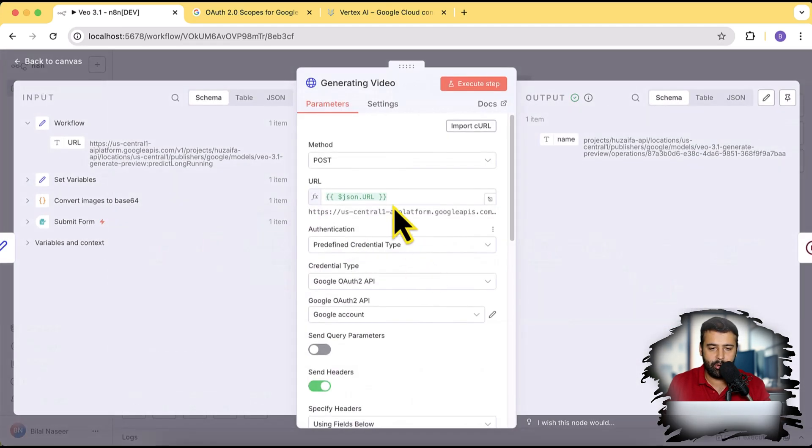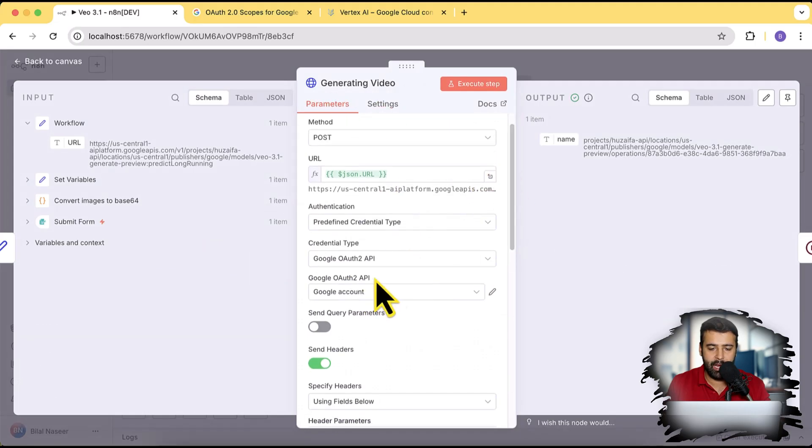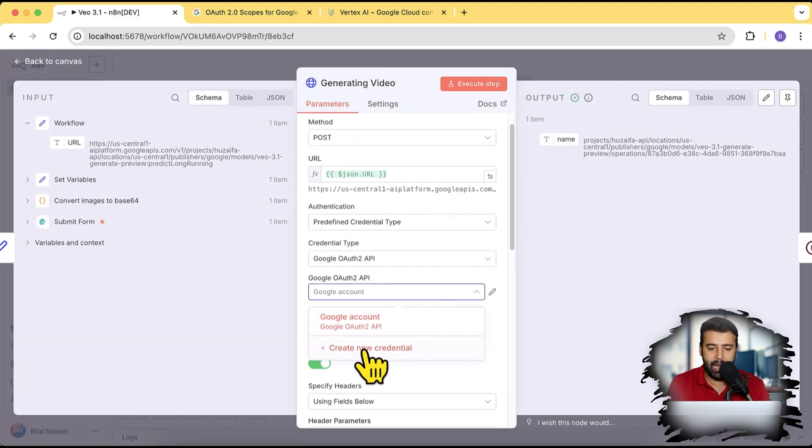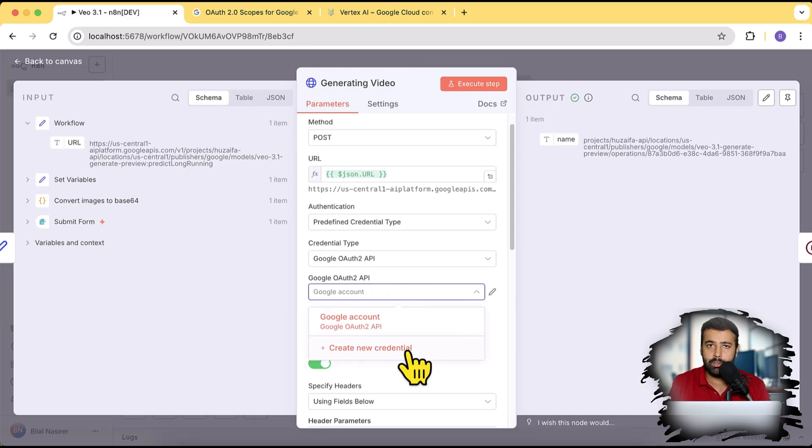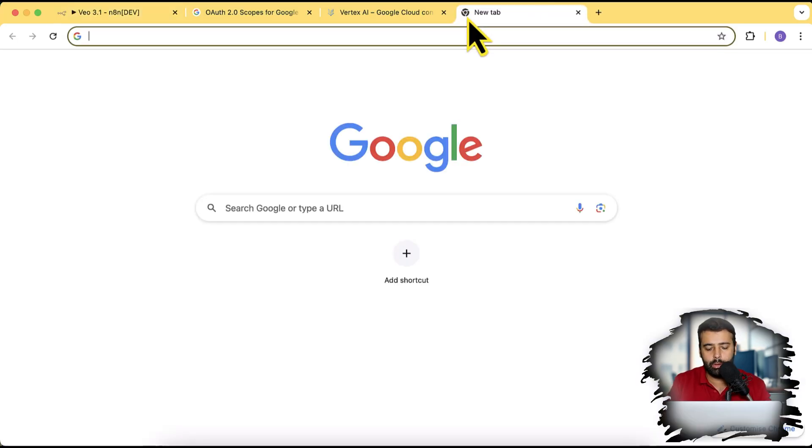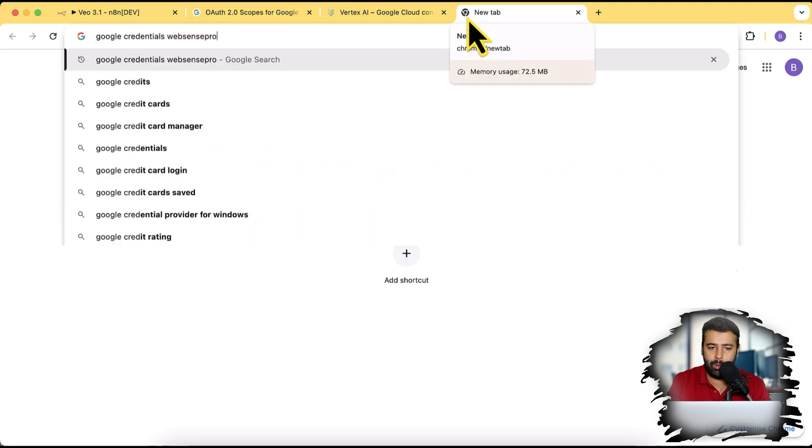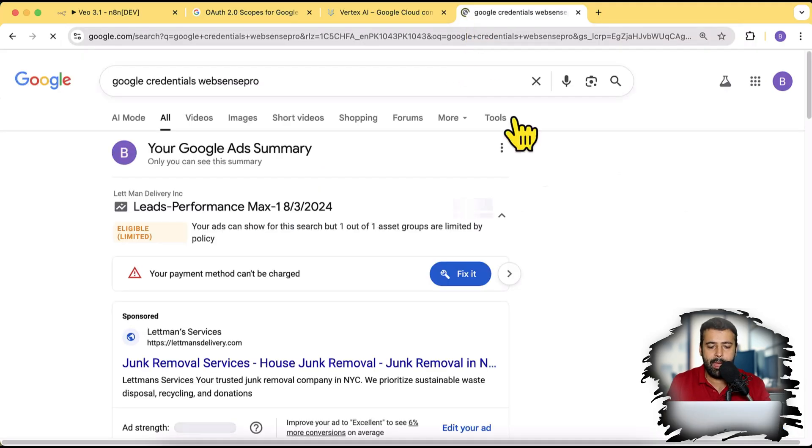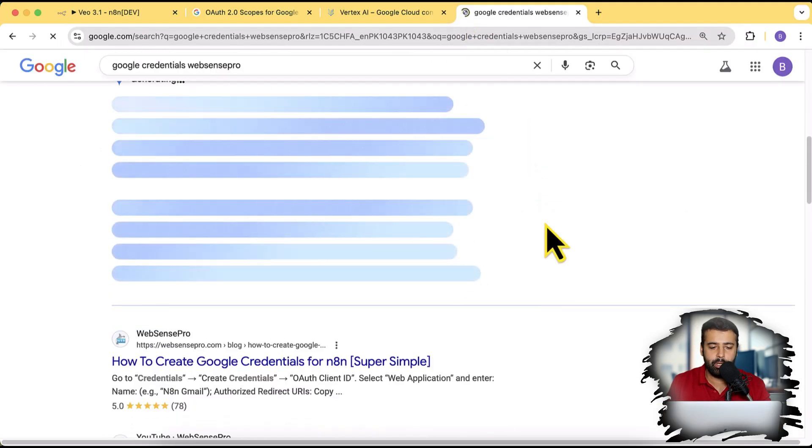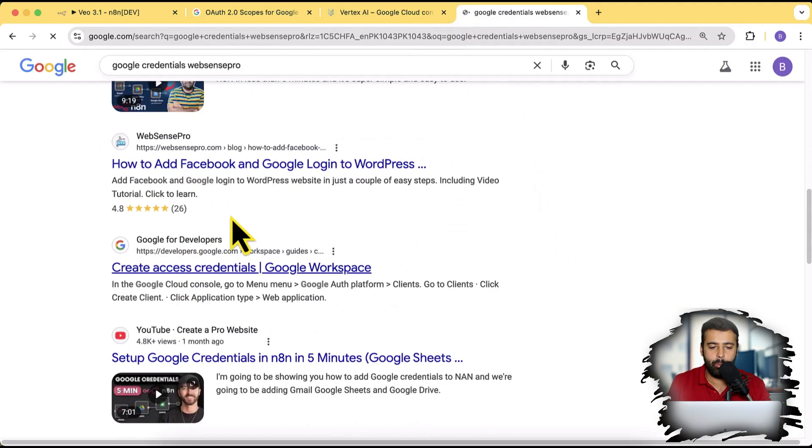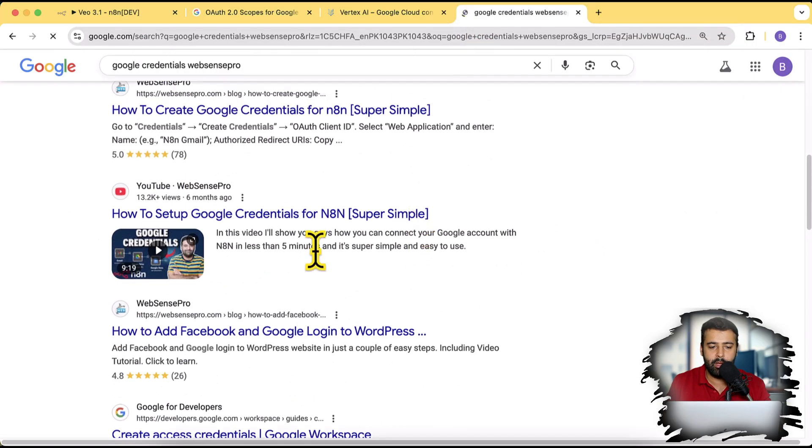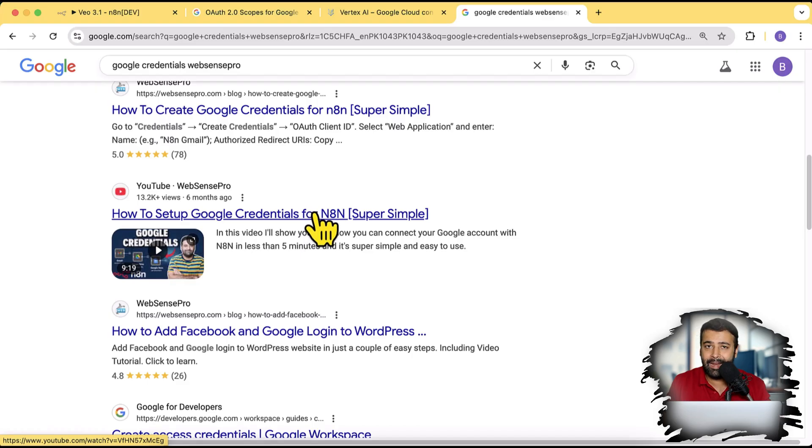And the other step which you will need to do is add in your Google authentication. So once you click on this generate video node, you will have this Google account where you will have to add new credentials. And in order to generate Google credentials, I have created a separate video. So you can simply Google Google credentials WebSense Pro and you will find this video on the top where I have shown you how you can connect anything with Google.